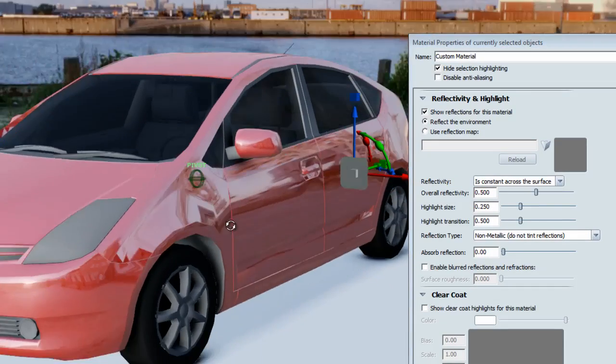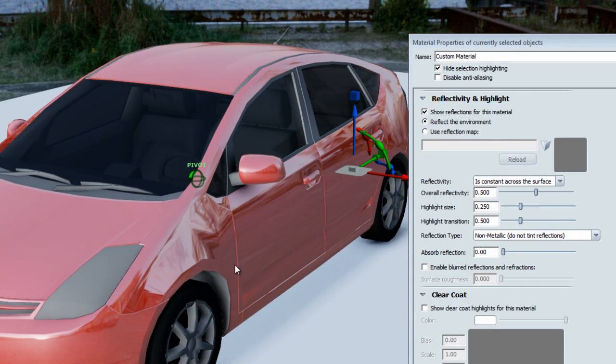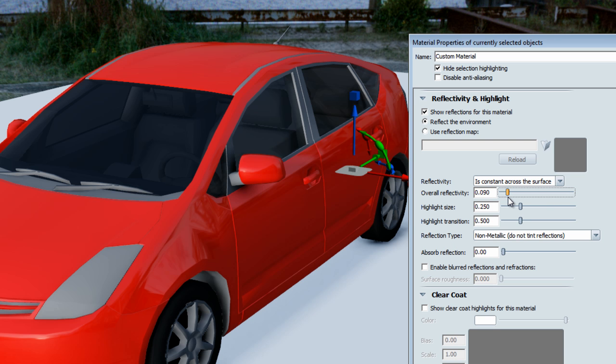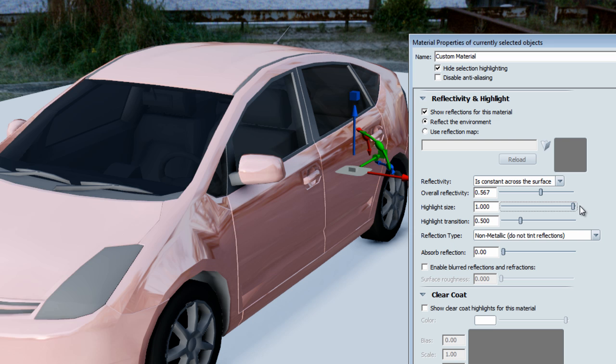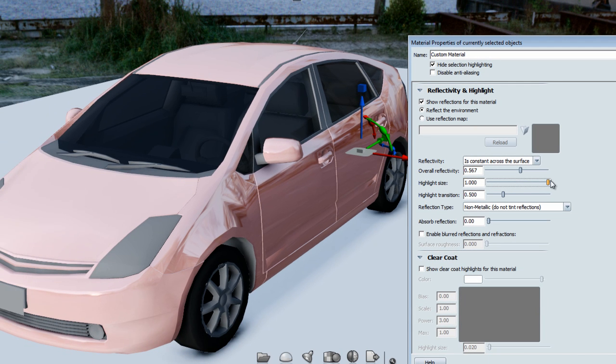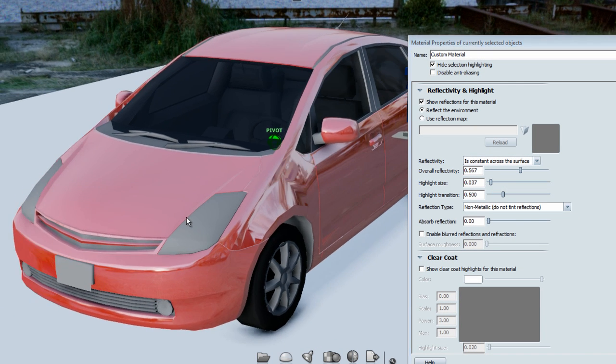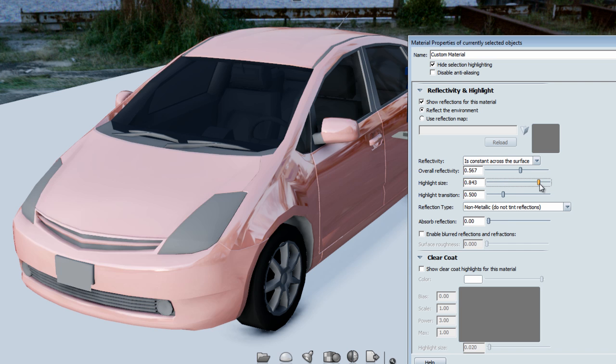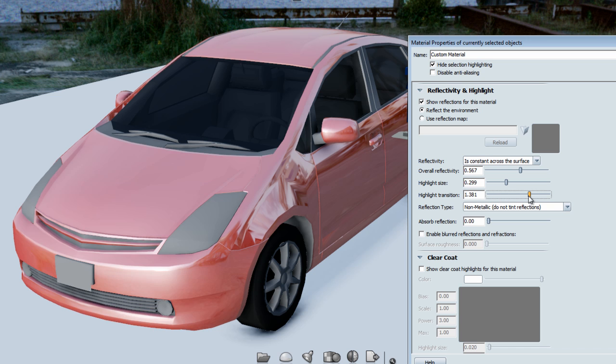When you do have this type of reflection, you have different settings. You have overall reflectivity, highlight size. So what's the highlight of this reflectivity, like the white portion or the brightest portion of this reflection. If you're focusing on the tip of the car here, you see if I go bigger, the highlight gets larger. If I go smaller, then the highlight is smaller. And then you can change the transition of this highlight. Is it more a gradient transition or is it more of a sharp highlight that you're looking for?